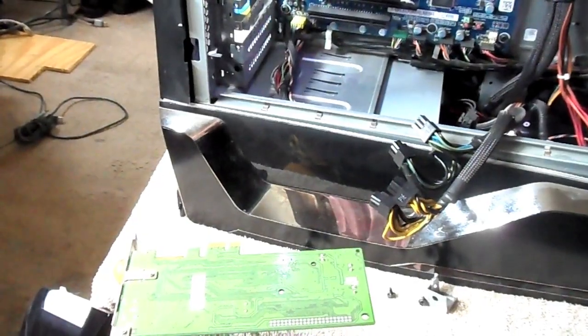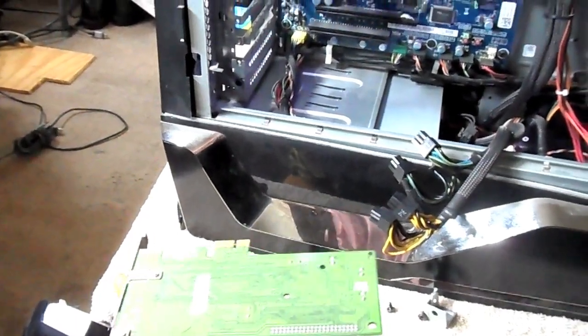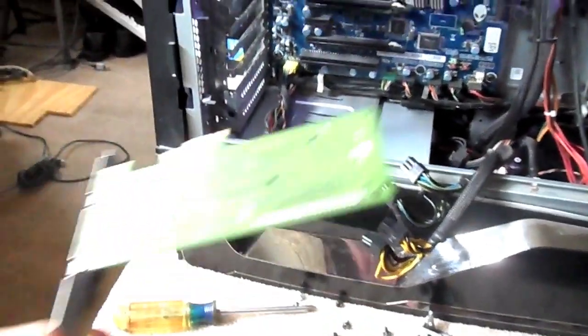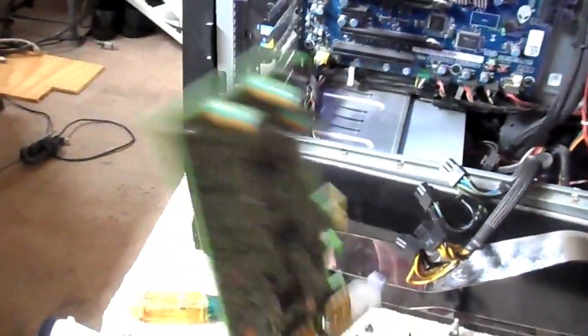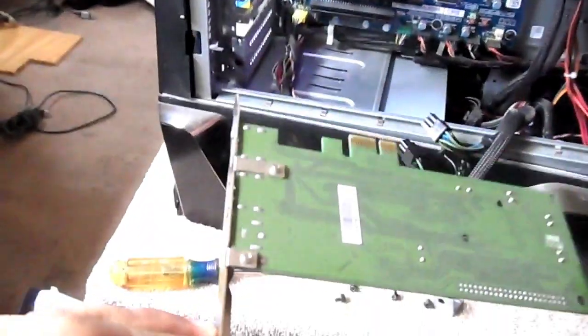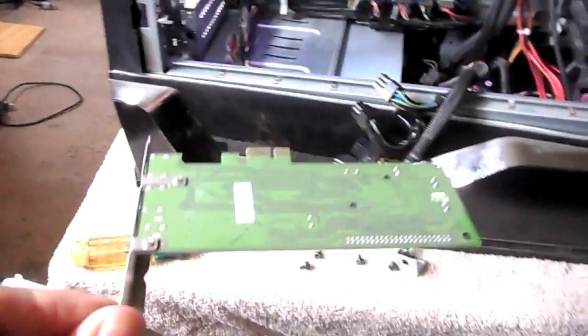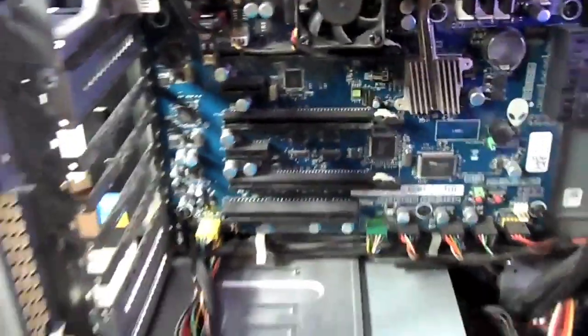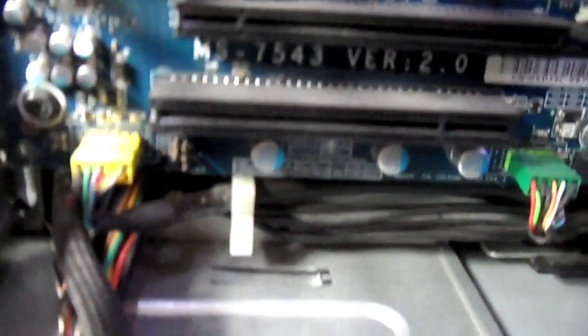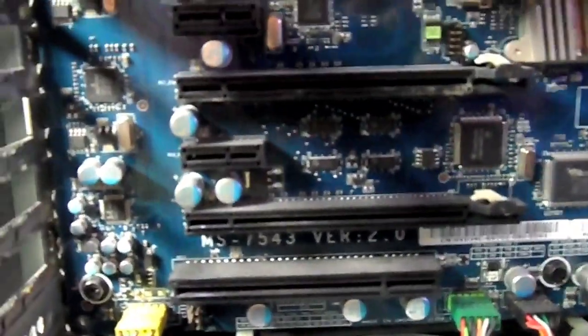So I've taken everything off. This is the capture card that I have in there, and this is how it looks without anything in there. Give you guys a good look in there. You guys can have an idea of what I'm working with.